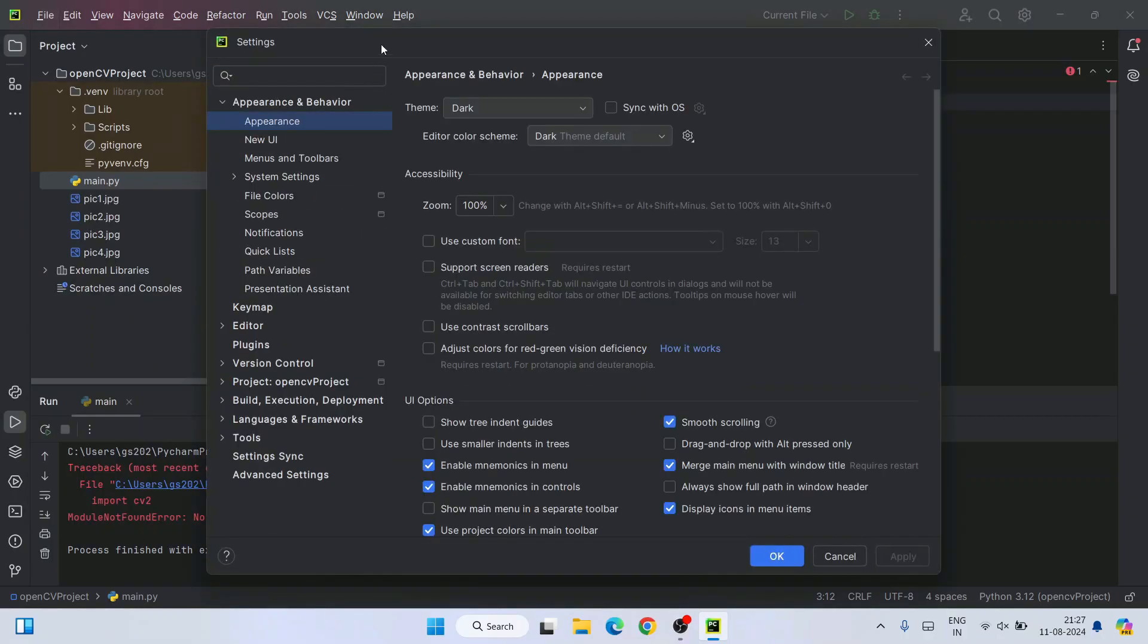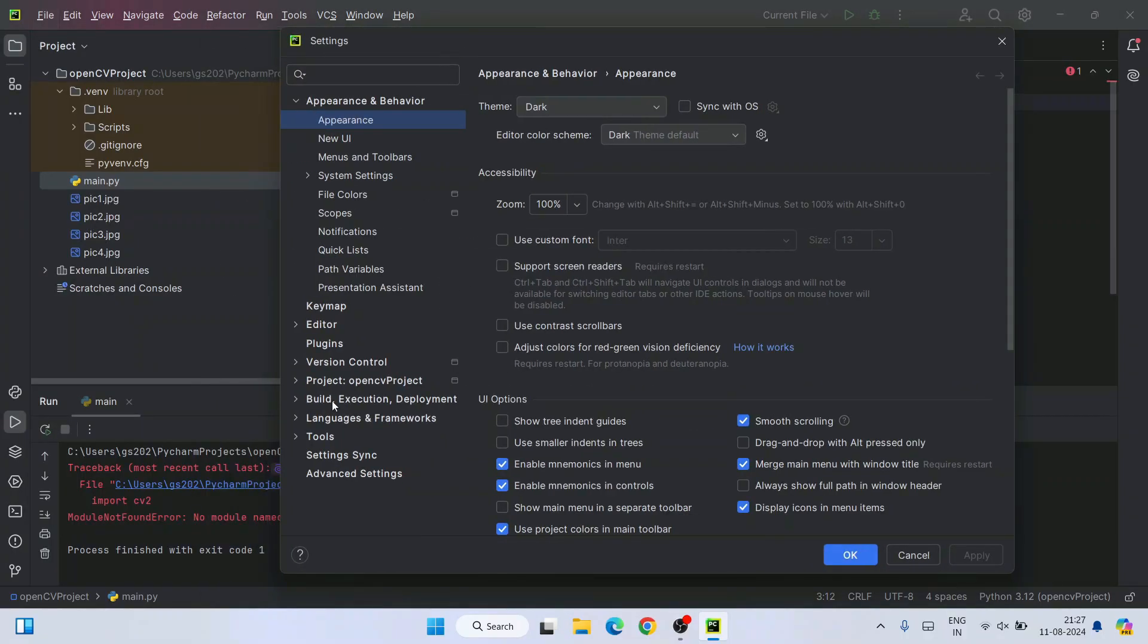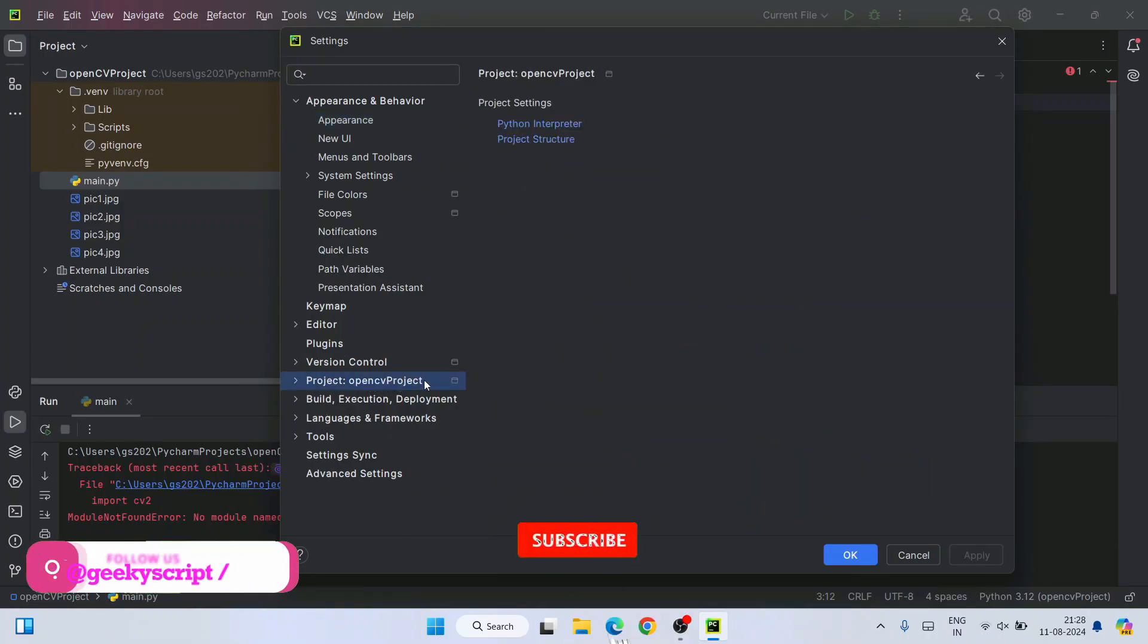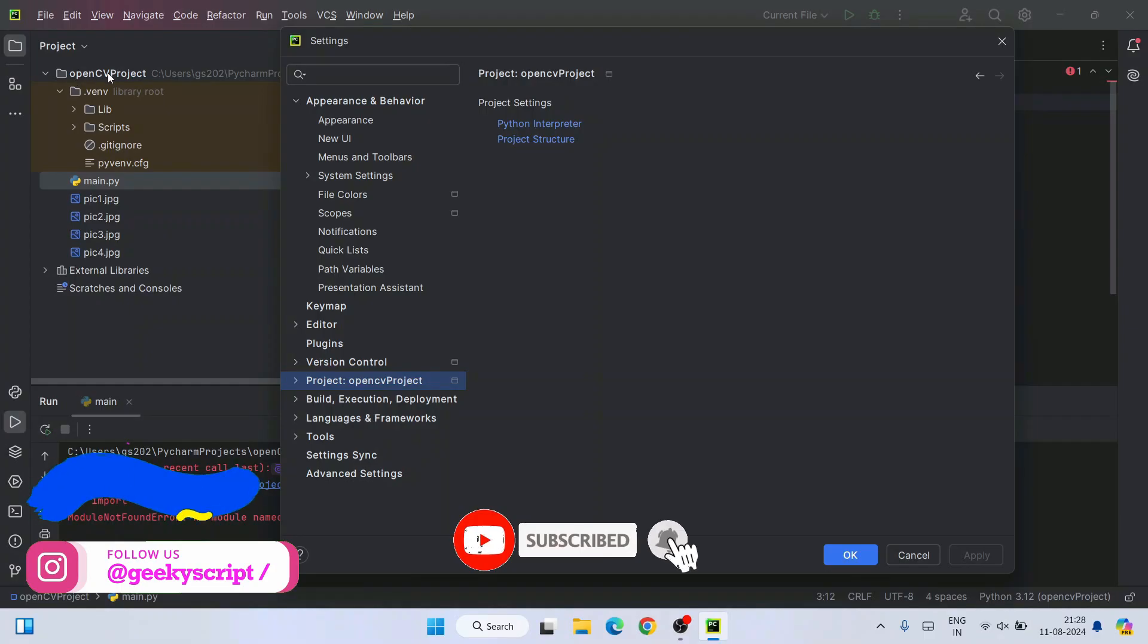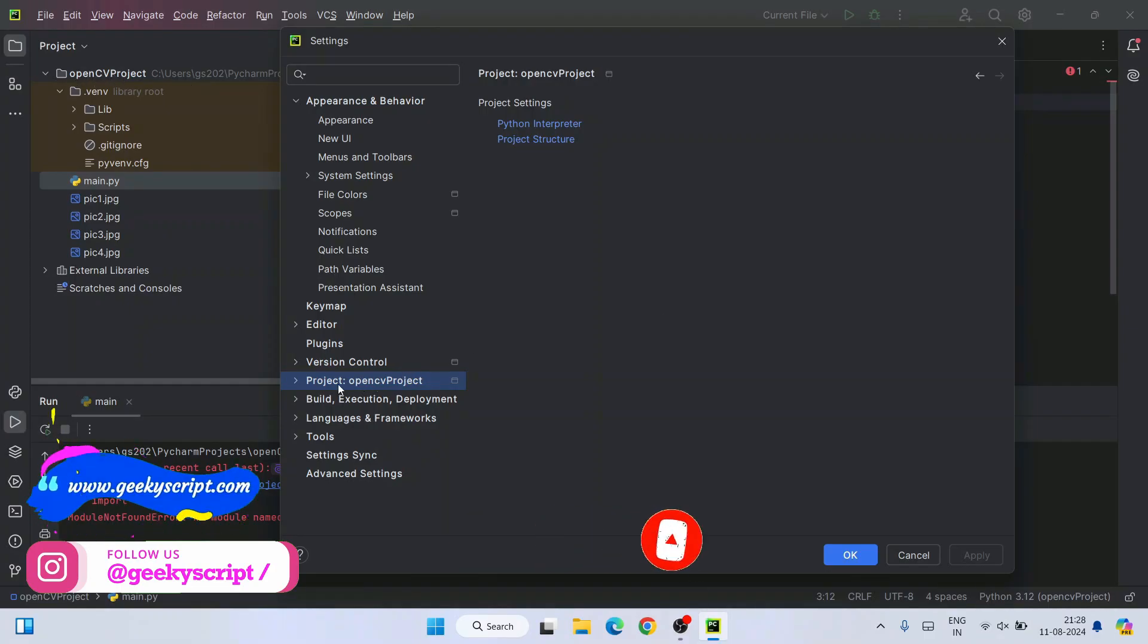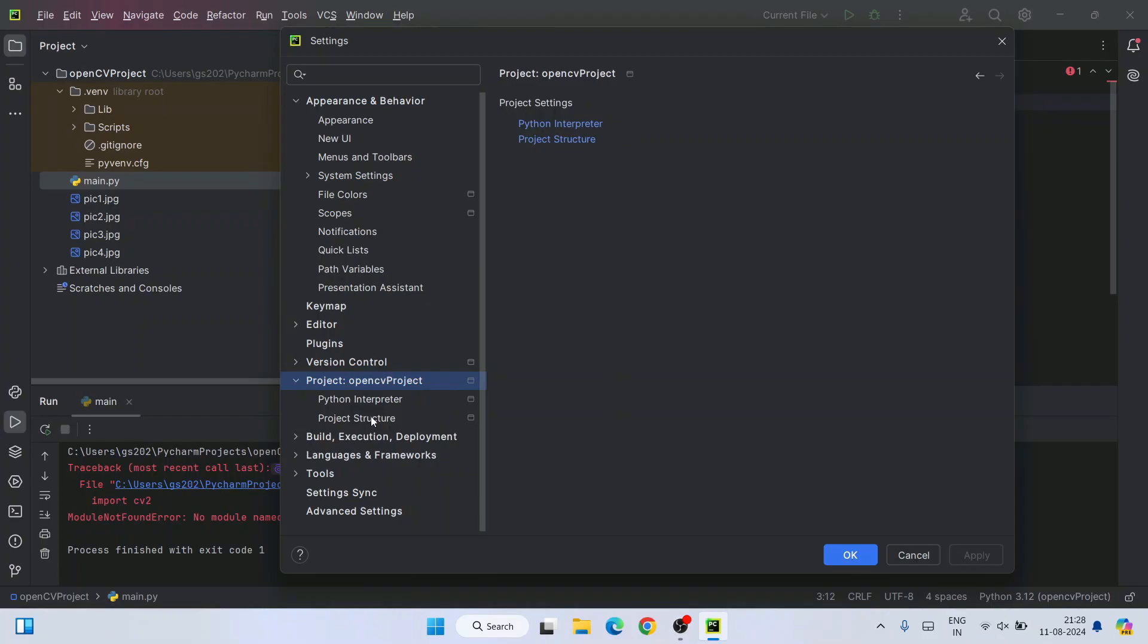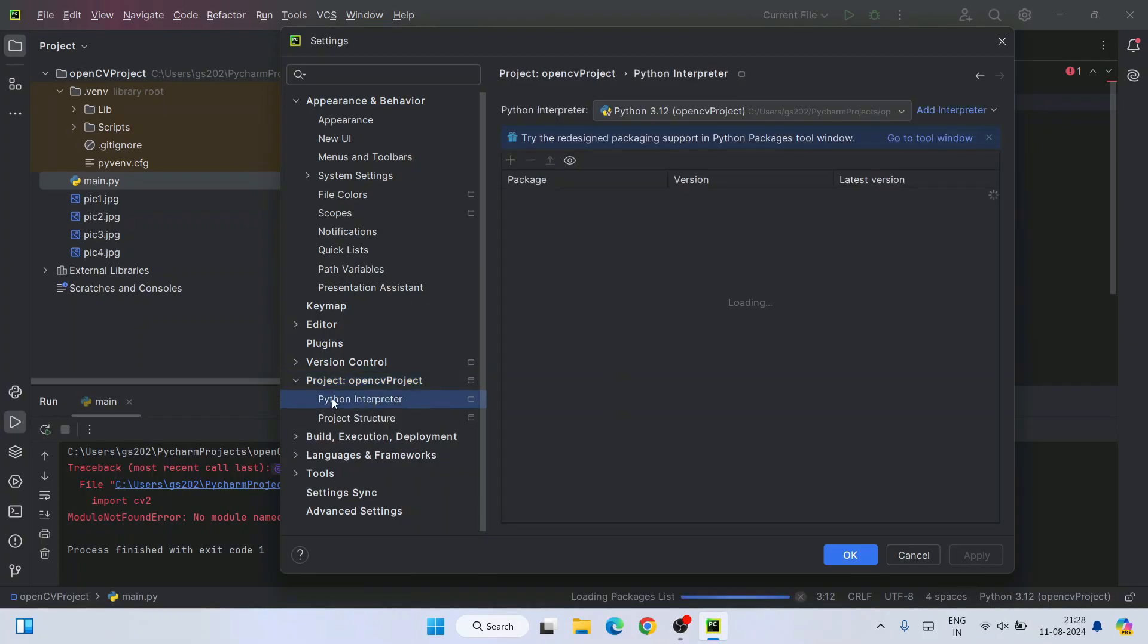So in settings, you need to go to this project. We have created one OpenCV project. You can see here is the project name. Whatever project name you are having, you will see the same project name over here. In order to expand this, you will get Python interpreter over here. Select that.